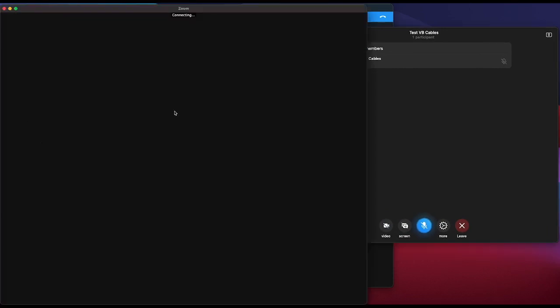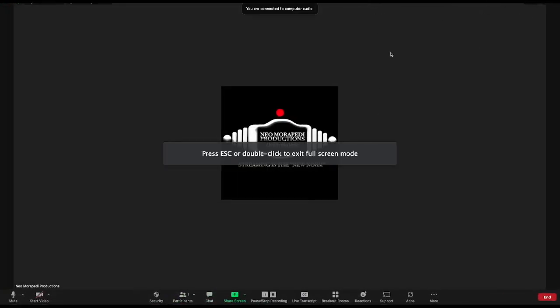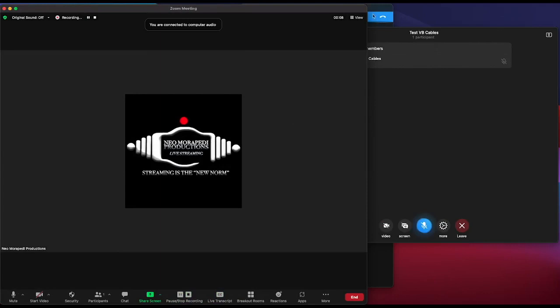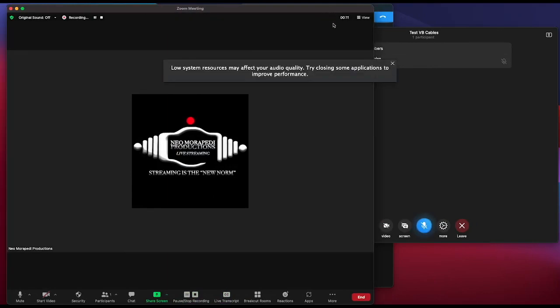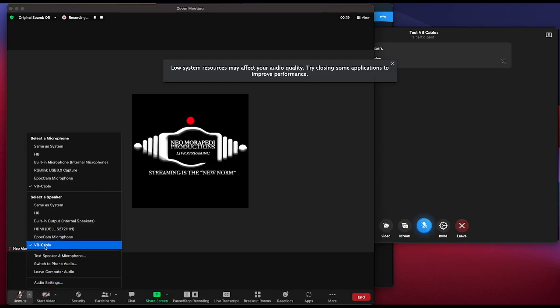Let's start our Zoom meeting. Zoom has started. If you go to your audio settings, you'll notice it has VB Cable selected for both your microphone and speaker — just as we set it earlier under Zoom settings.